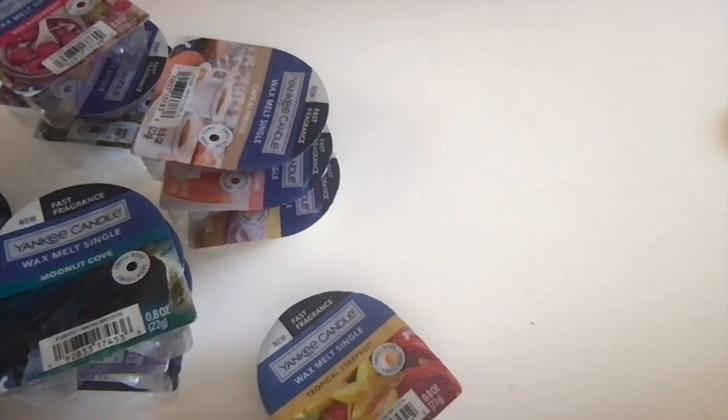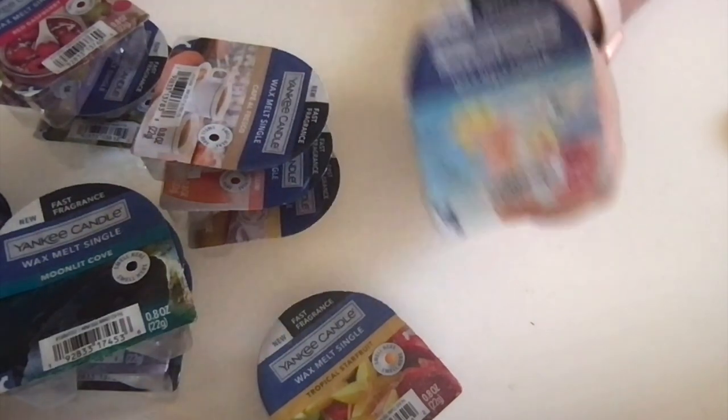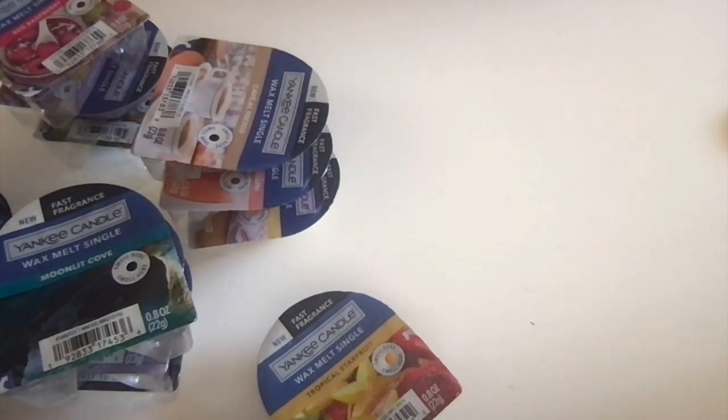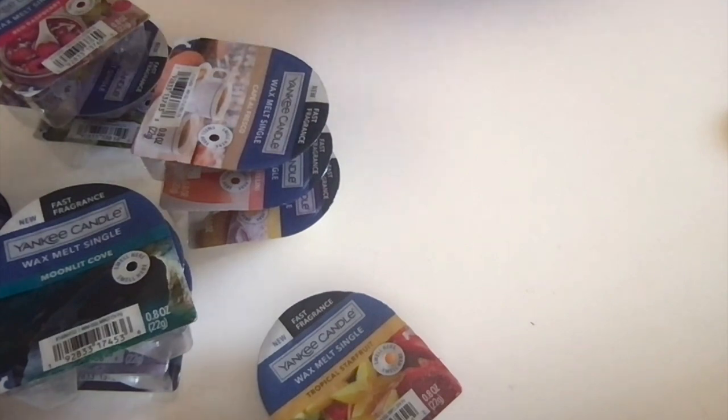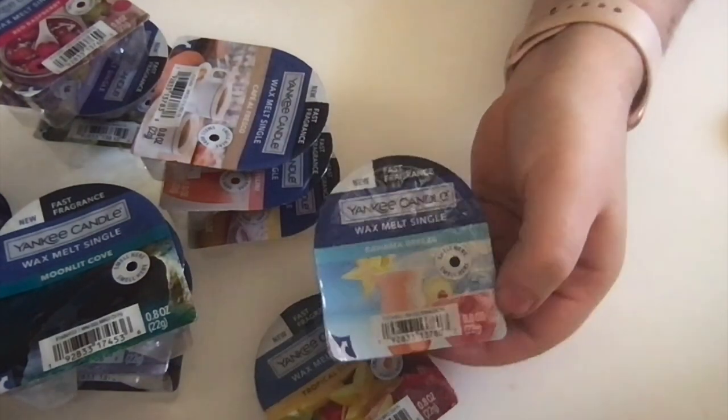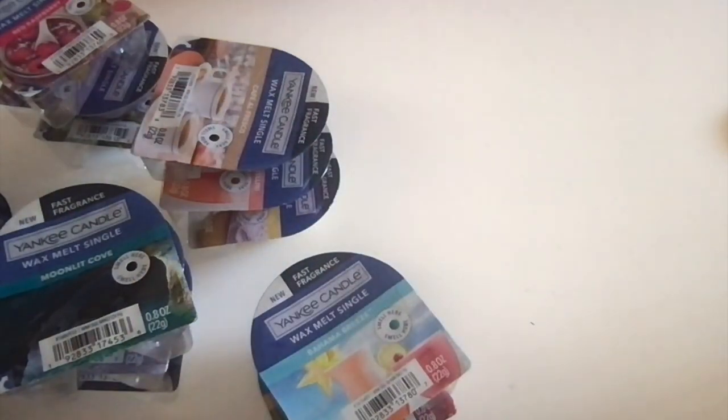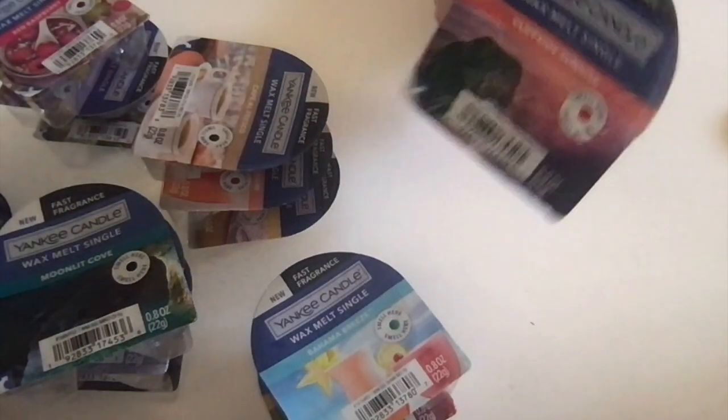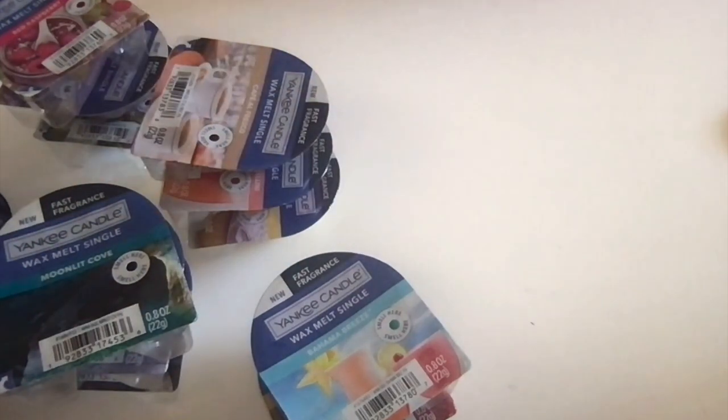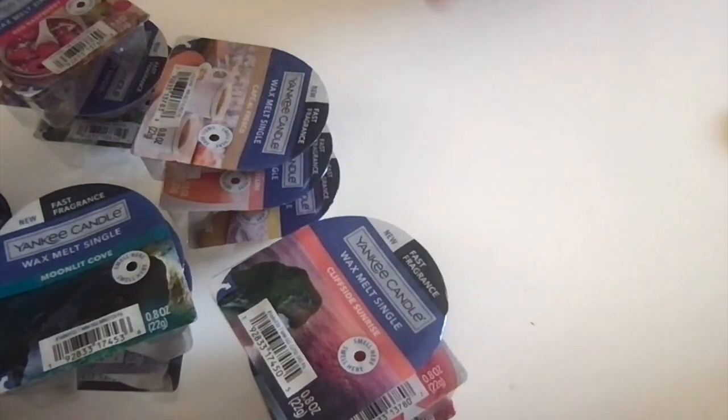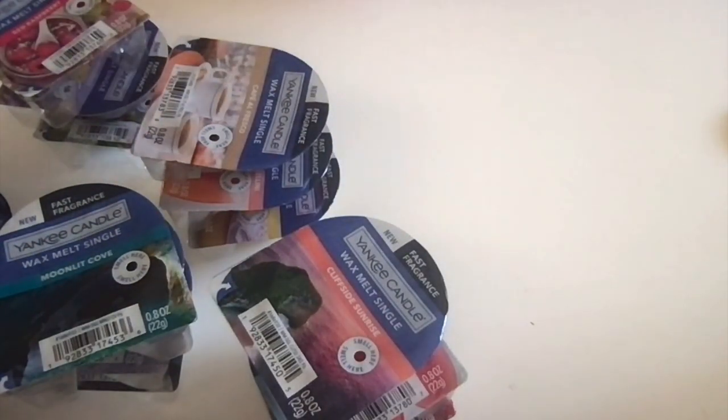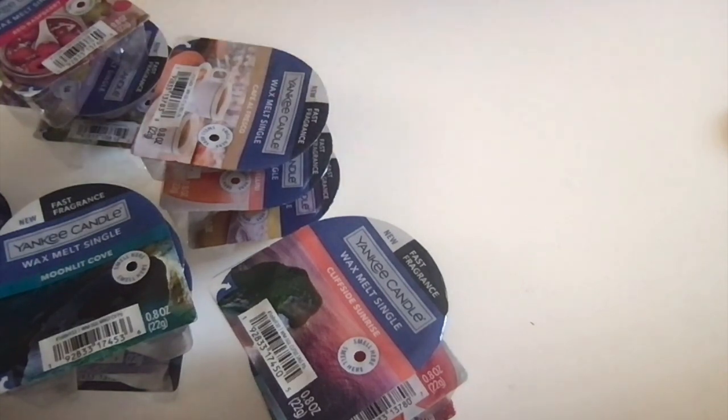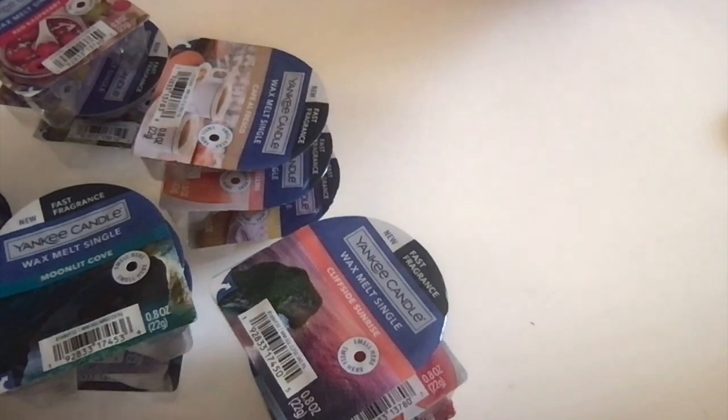Bahama Breeze—can't smell that one through the tiny hole, got to open it up a little bit. Oh, this is really good, a really nice tropical scent. And then, oh, another Cliffside Sunrise. I love Cliffside Sunrise so much that I might stock up if it looks like it's going to be discontinued.